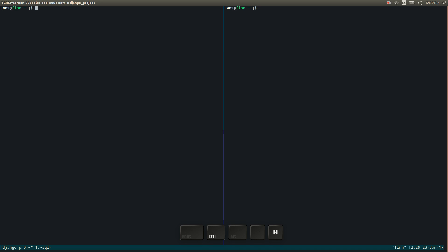Alright so on the left here, first of all to get back and forth between panes, I've actually got some custom bindings that we'll talk about here in a little bit. But by default, you're going to use control B O and that will basically move your cursor between the different panes that you have open.